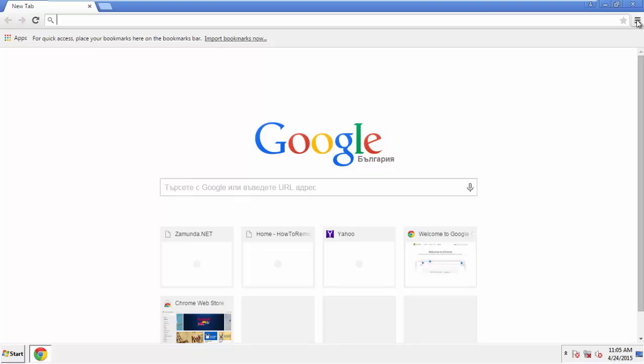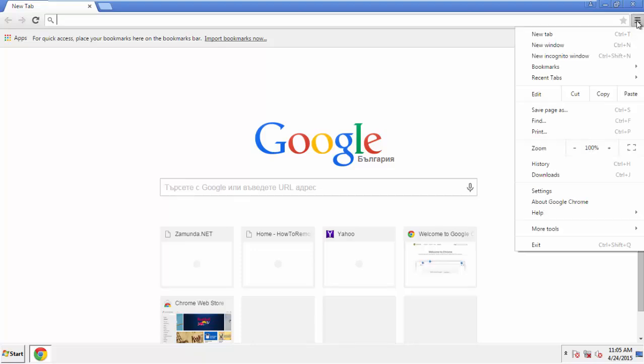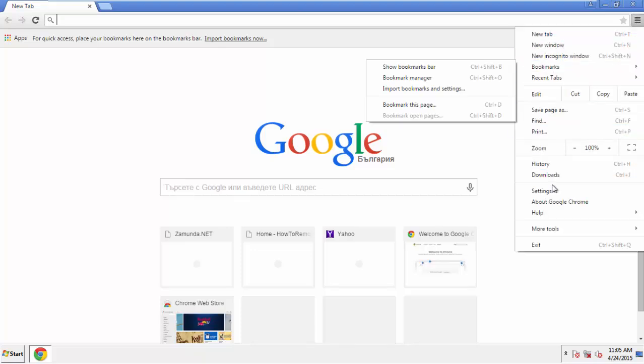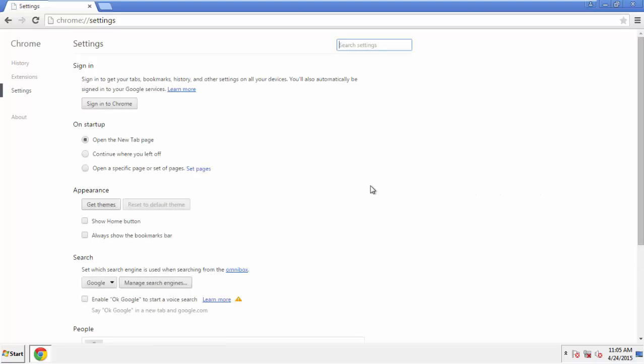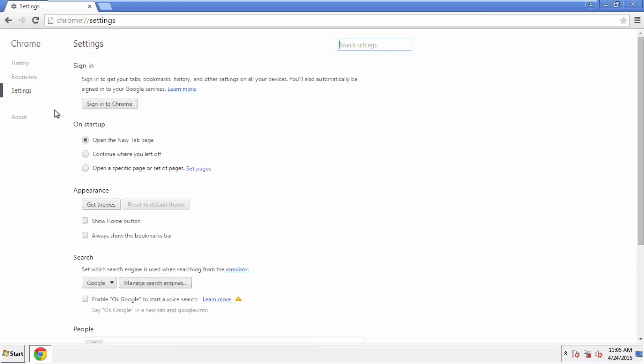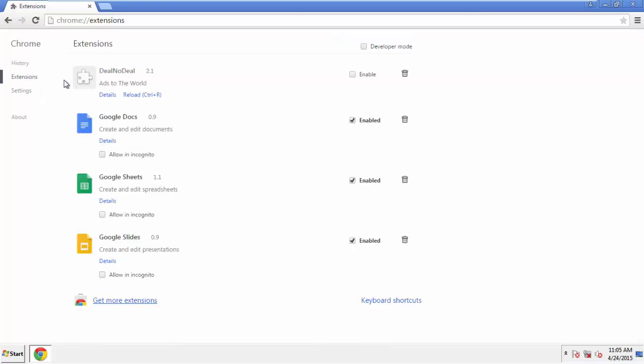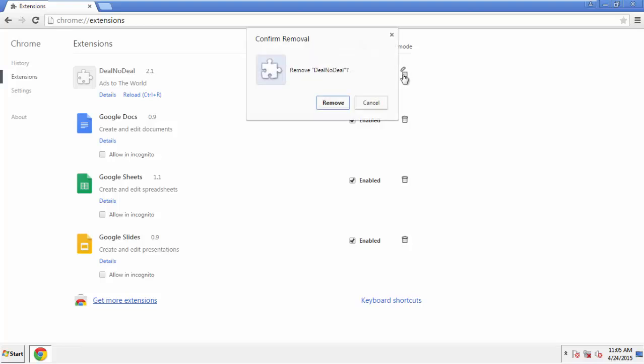From the menu button into Settings. Click over Extensions. And again, we're looking for anything suspicious that we need to delete. Click Remove, and we're done.